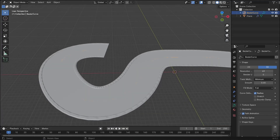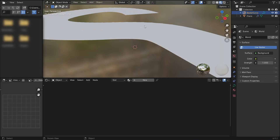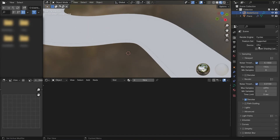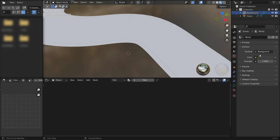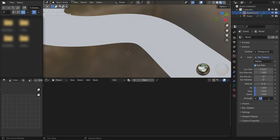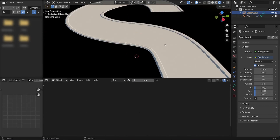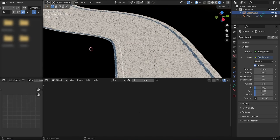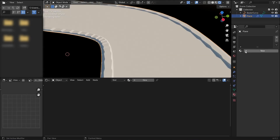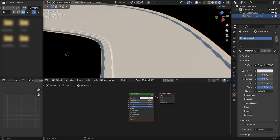We're going to use the Cycles render engine. For the lighting I'll use a sky texture with a strength of around 0.1 — that works pretty well. And now for the basic asphalt material I'm going to use a gray color.